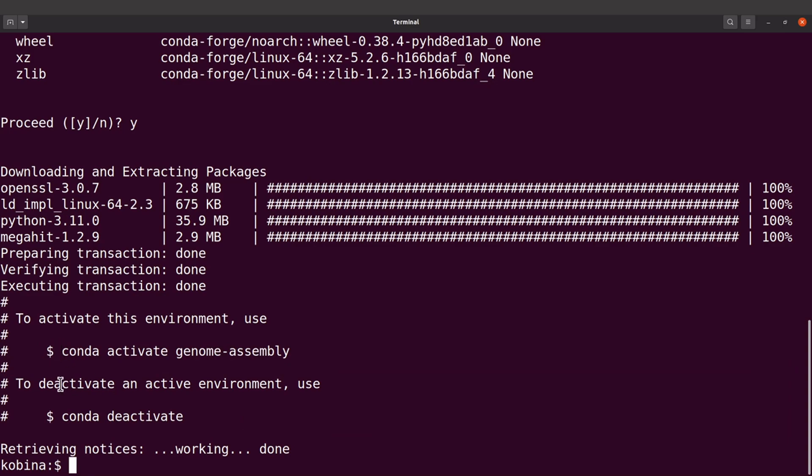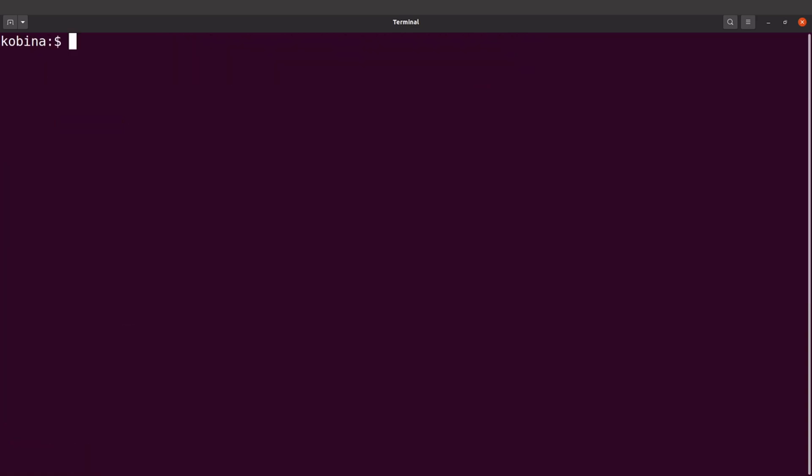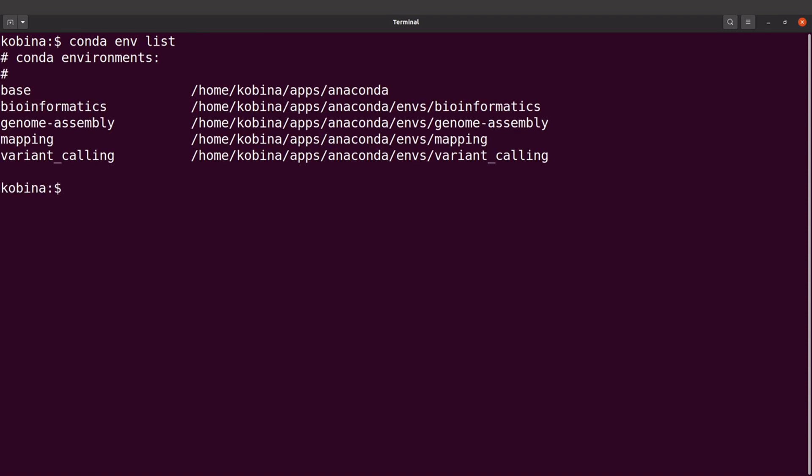Let's test MEGAHIT. First of all we need to activate the environment. If you have forgotten the name of the environment you can use conda env list. This will list the environments for you. We used genome-assembly, that was the name of the environment.